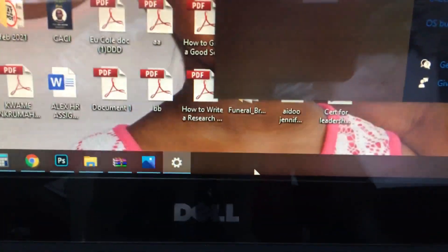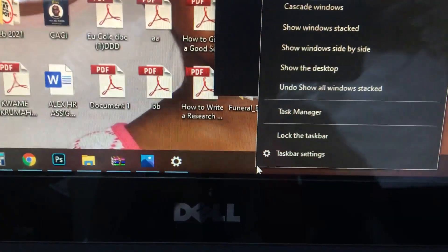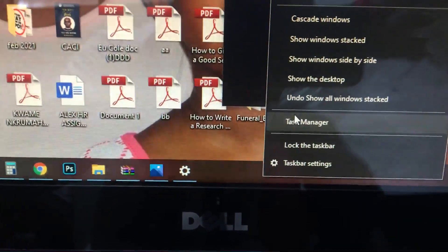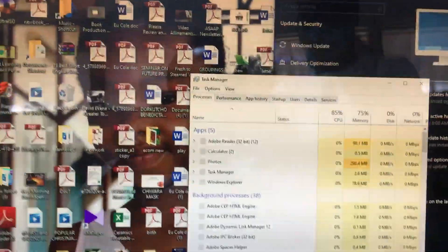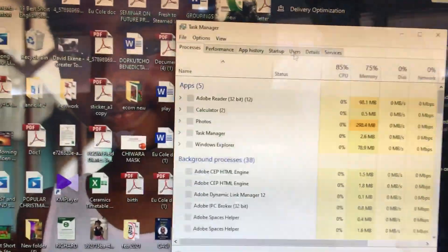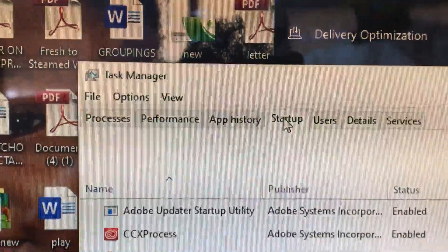So first of all, you go to your taskbar and open Task Manager. When it comes up, you look for the startup tab.